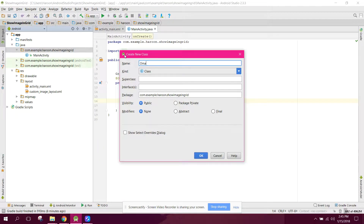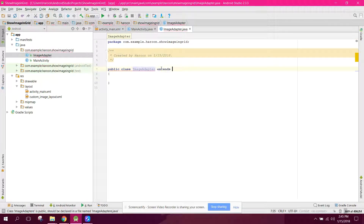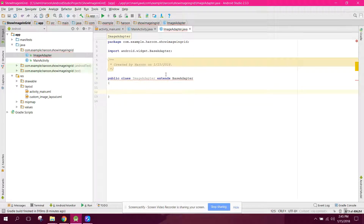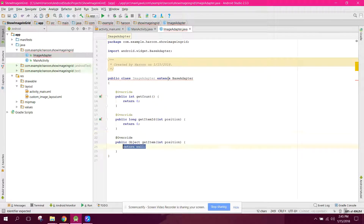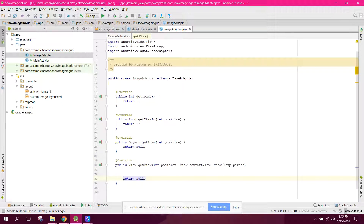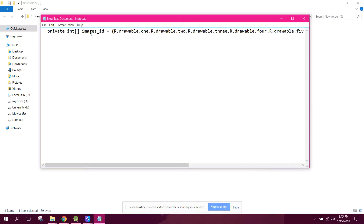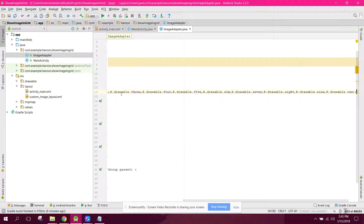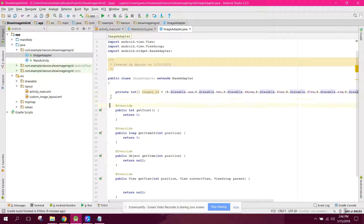Create a new Java class called ImageAdapter. We need it to extend BaseAdapter, then override the required methods: getCount, getItemId, getItem, and getView. First, we initialize all the images in an integer array called images_id, storing each drawable resource ID one by one in the array.